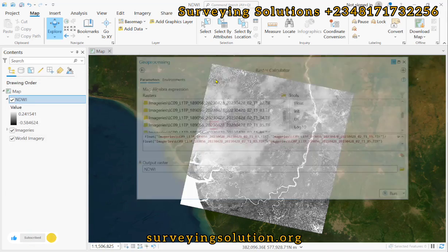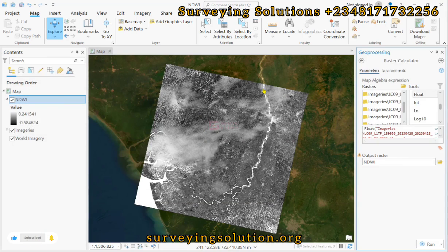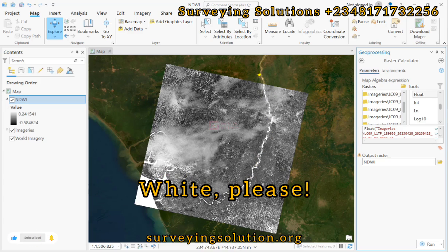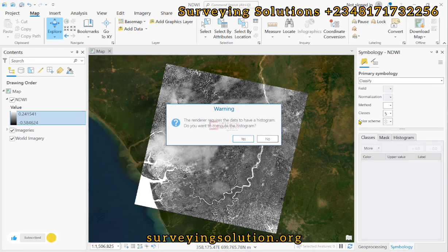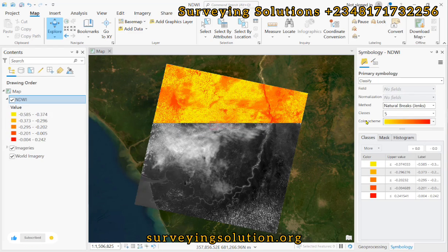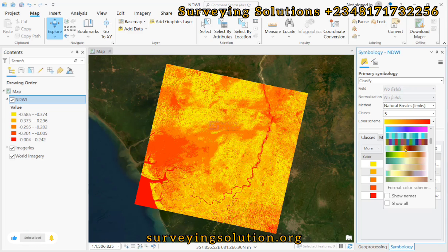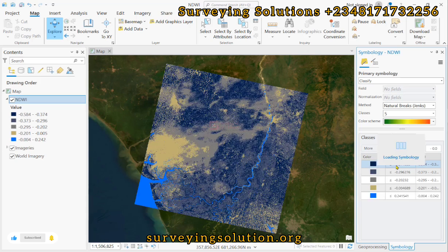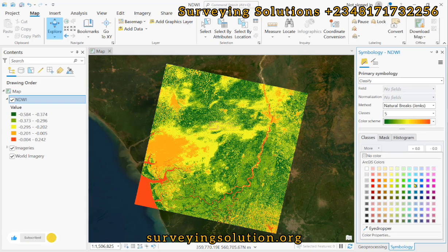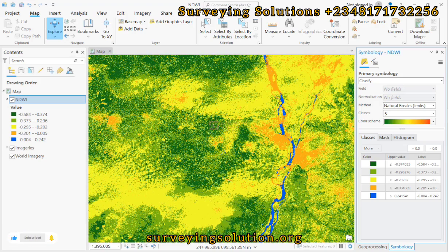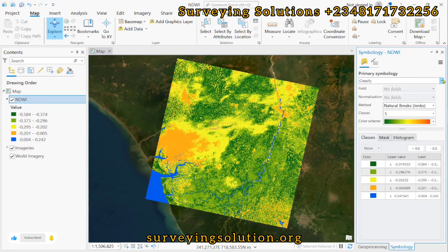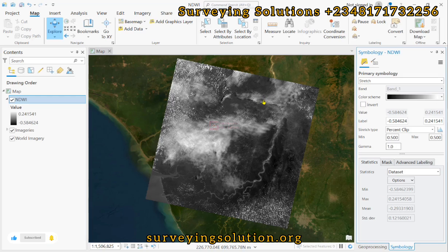We now have our NDWI output, which highlights the water body. You can see from the product that the water body is highlighted in a bluish color. You can work on the symbology directly from here. We can change the symbology to a different one — using blue — to easily show the water bodies. The bluish region indicates the water body. However, this is not how we want to extract the water body, so let's go back to black and white.